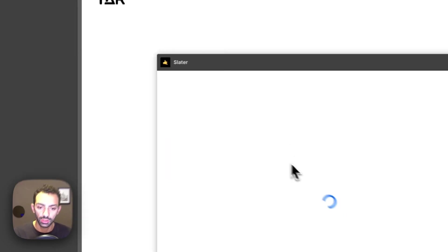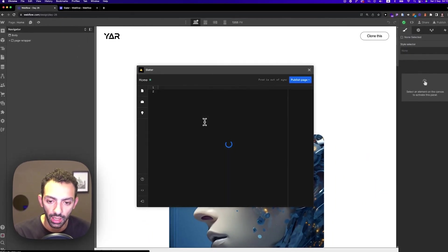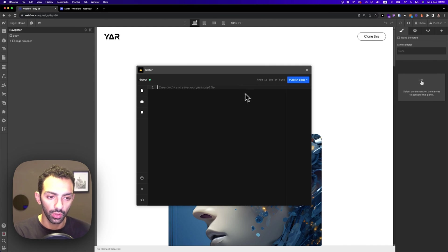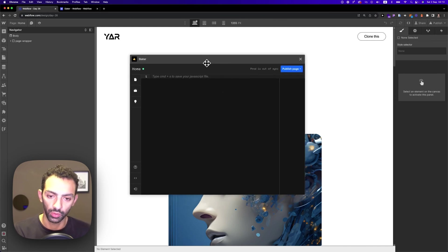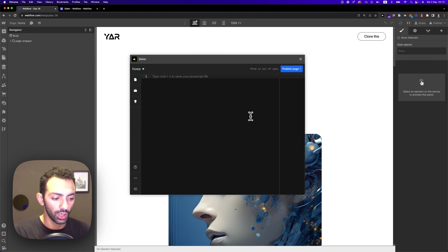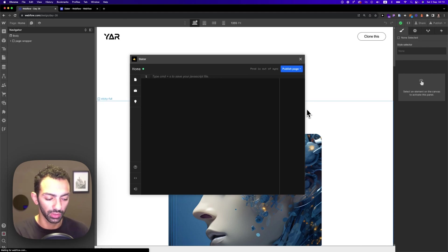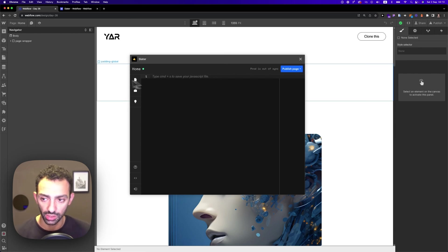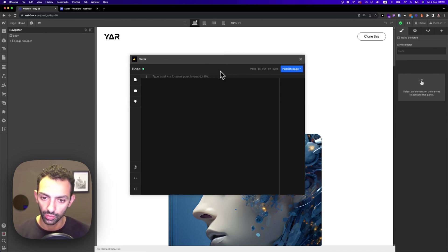Now Slater is a code environment inside Webflow. This is really useful if you want to write code, test stuff out. If you're used to code sandbox or GitHub, or all those methods, this is much easier because it's right there within your Webflow environment.